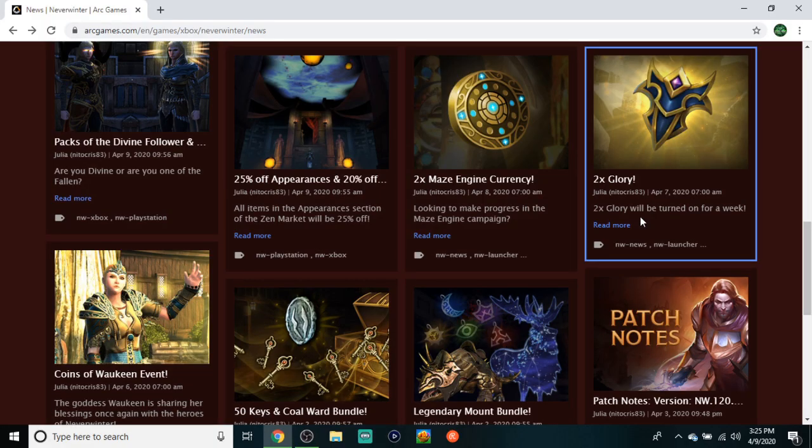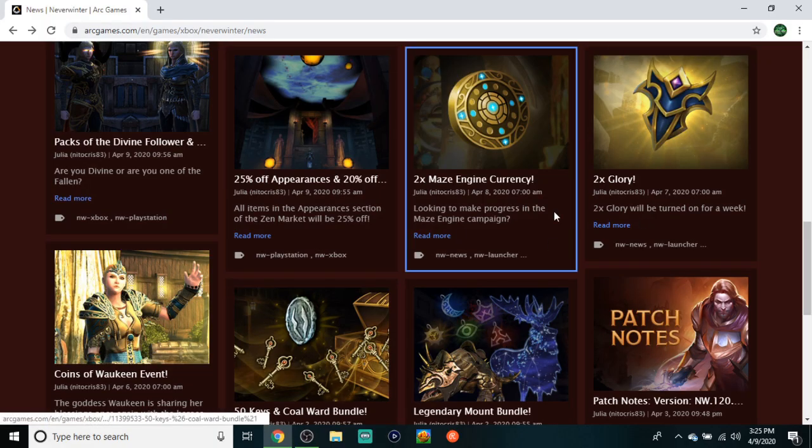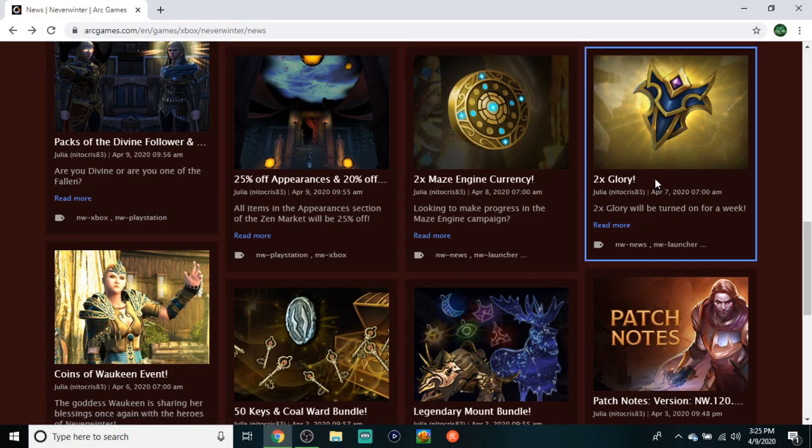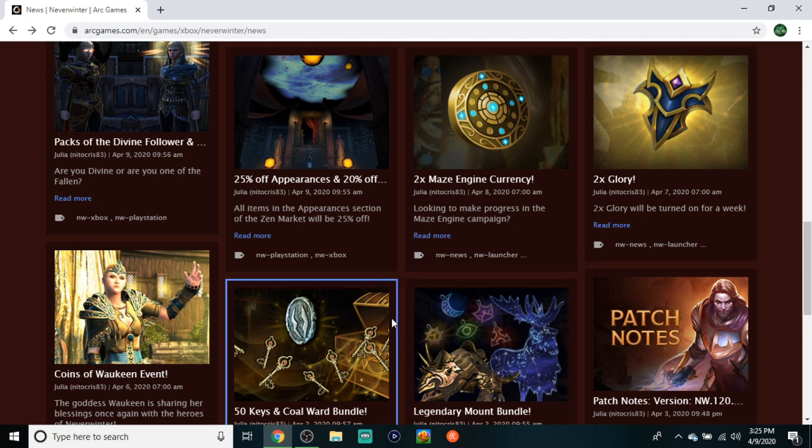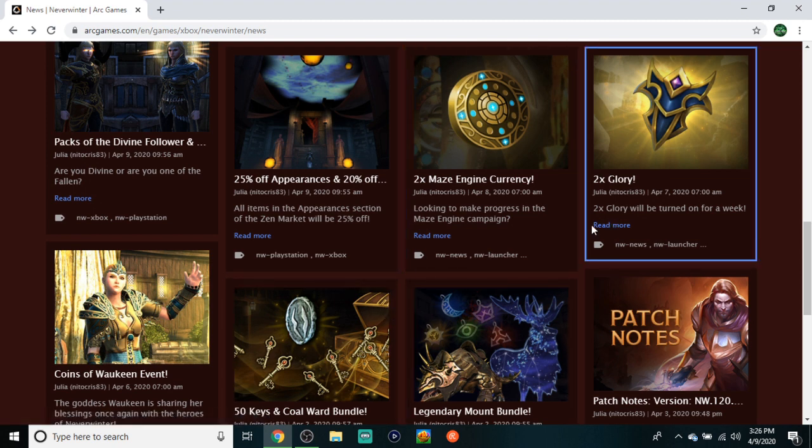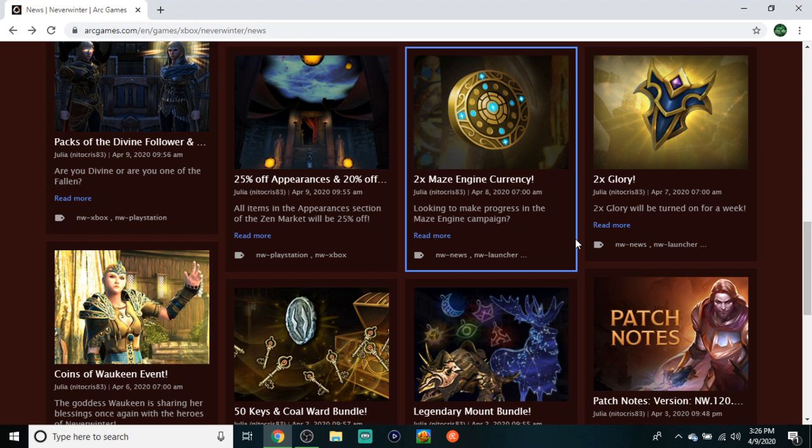2x Glory - pretty self-explanatory. All you PvPers out there, you get a nice little bonus weekend.